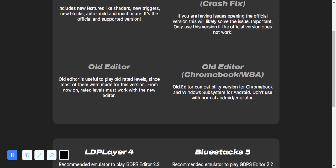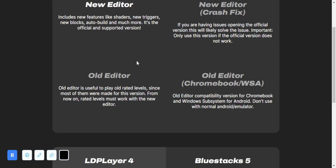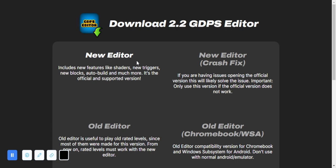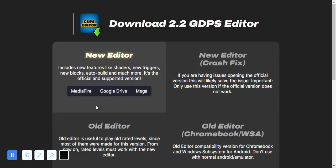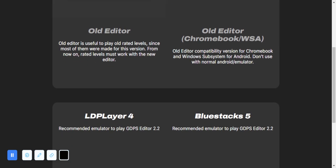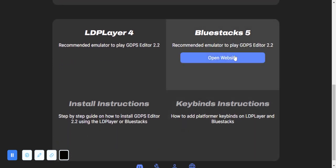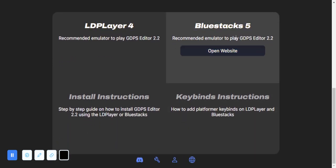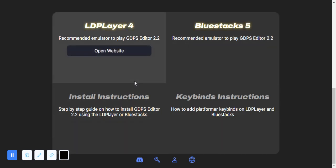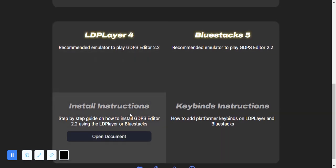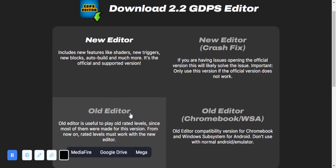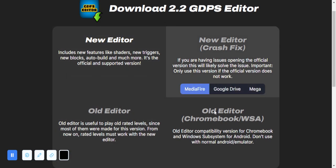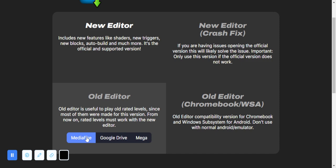You just have to type 2.2 GDPS editor like this and you'll find it first one. Then you want to go back down right to here, BlueStacks 5. You want to click this, open the website, and you don't have to have BlueStacks downloaded already.